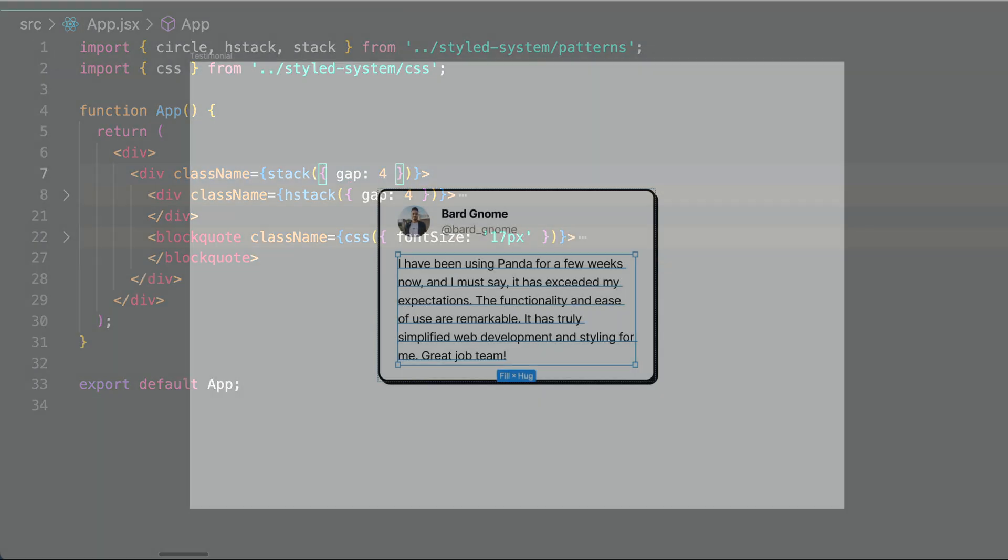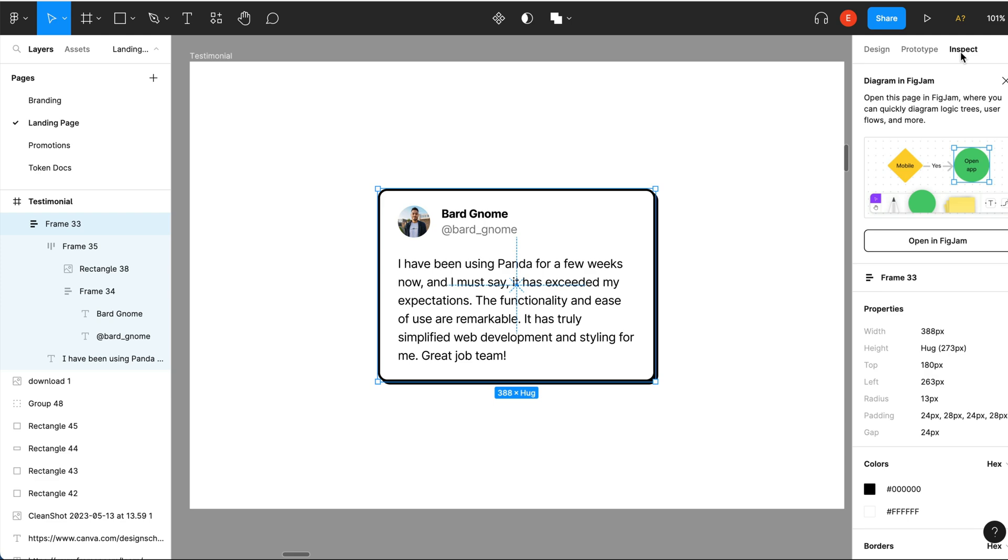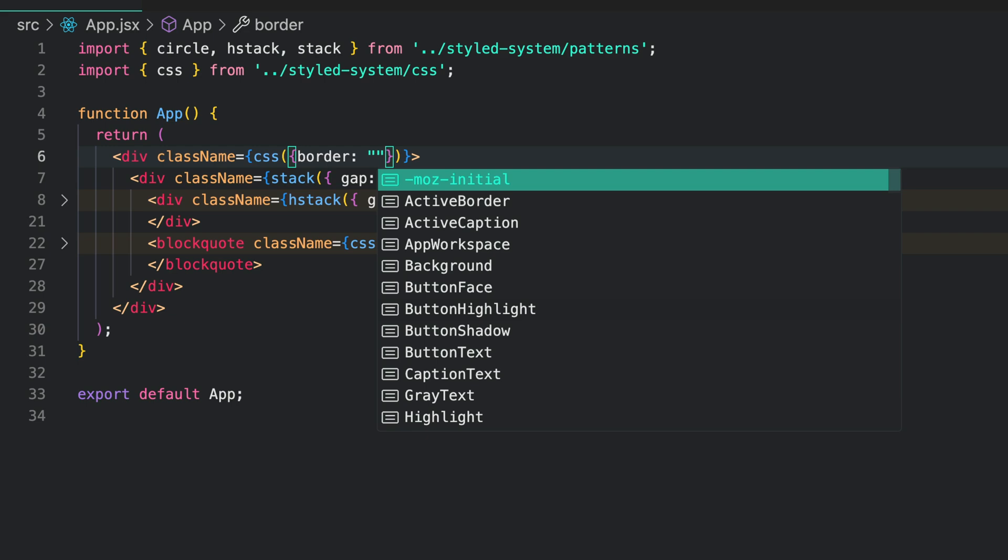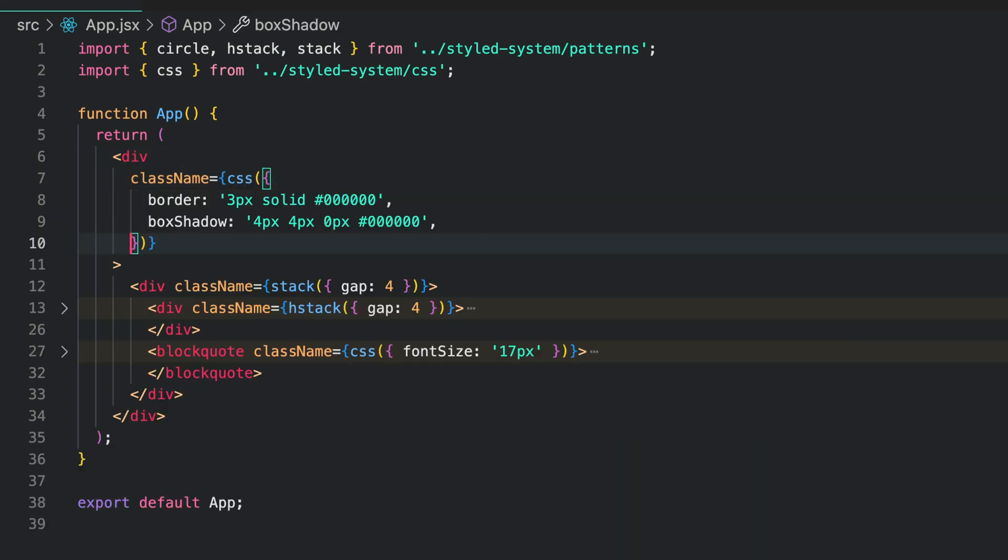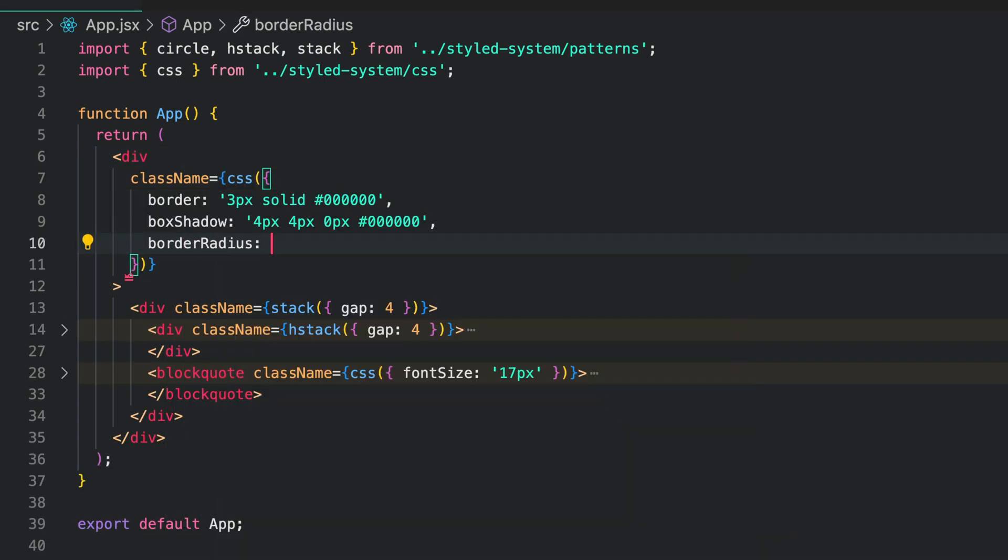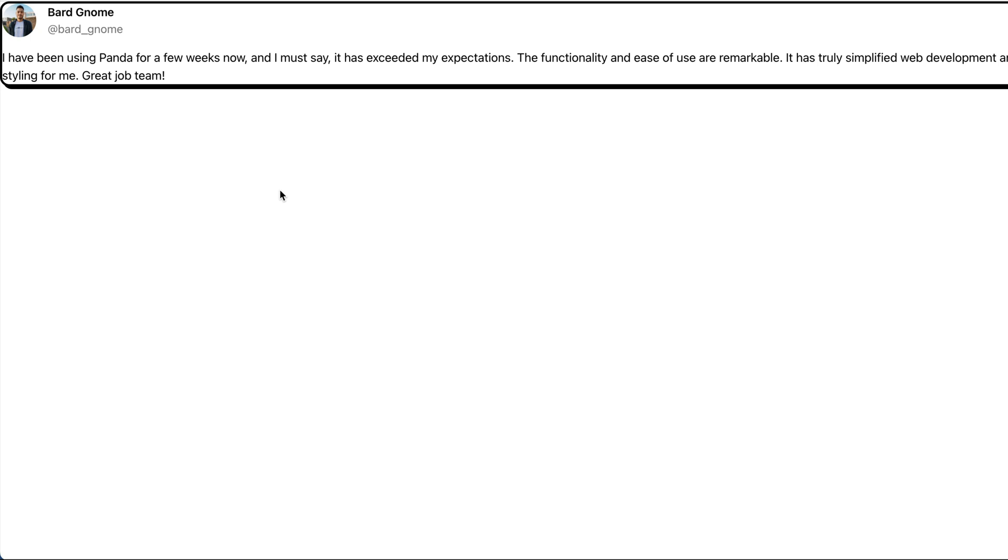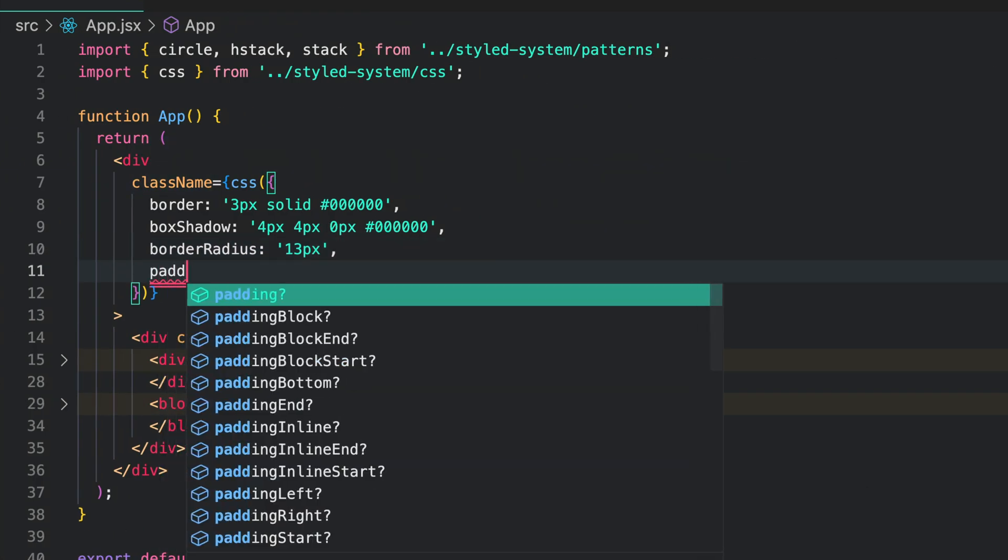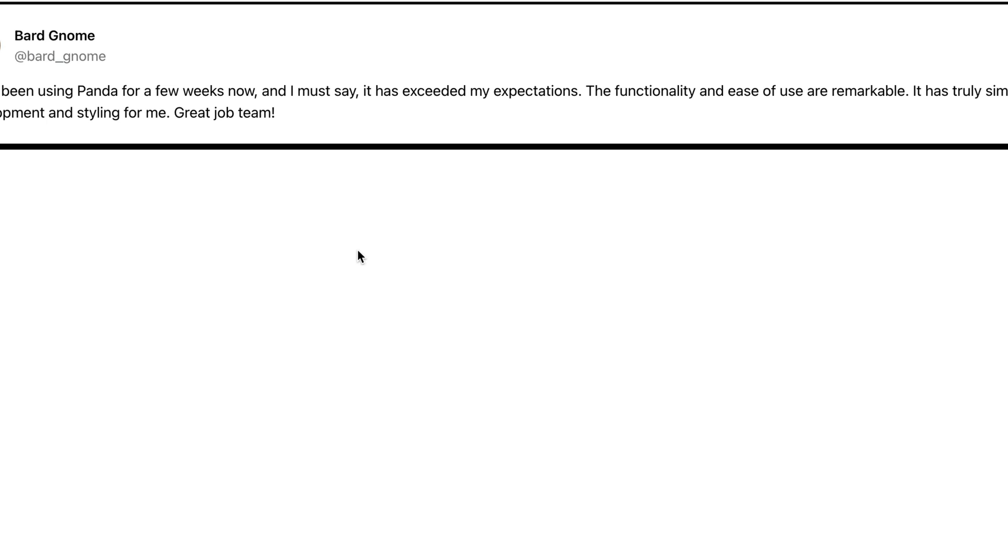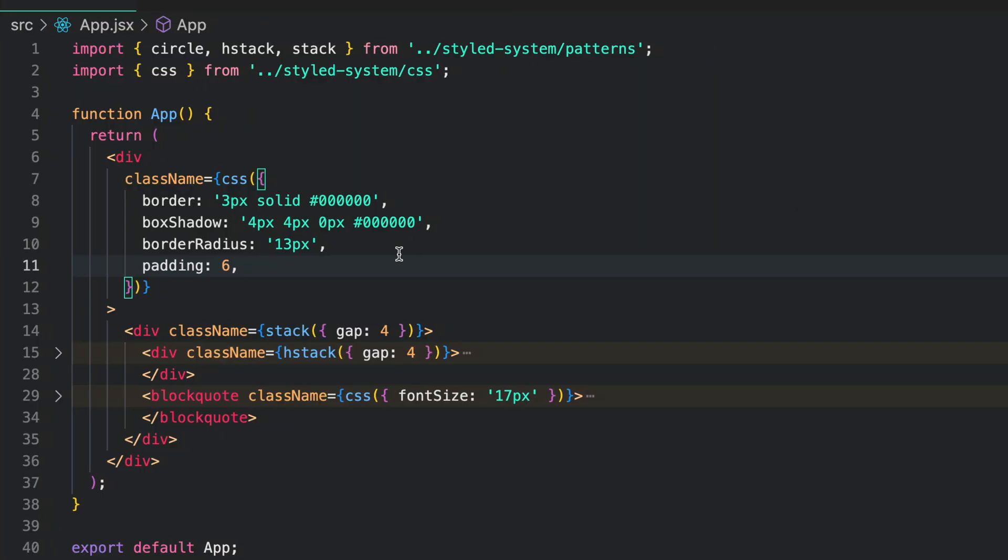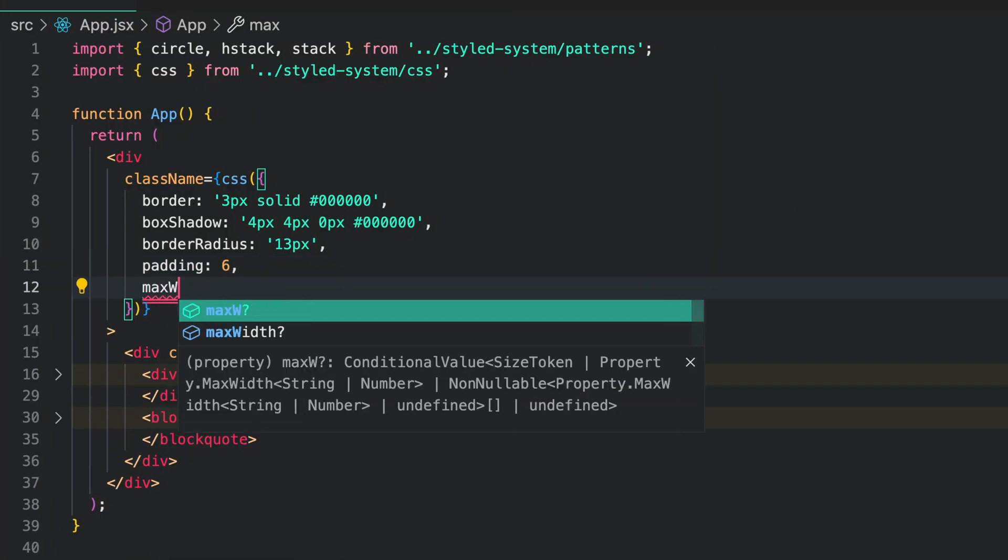Now let's move over to the actual card that wraps this element. We can get the styles for this from Figma. We grab the border styles, box shadow and border radius styles. Also, add a padding of 6 around the card. To constrain the width, let's give the card a maximum width of 388 pixels based on the design.